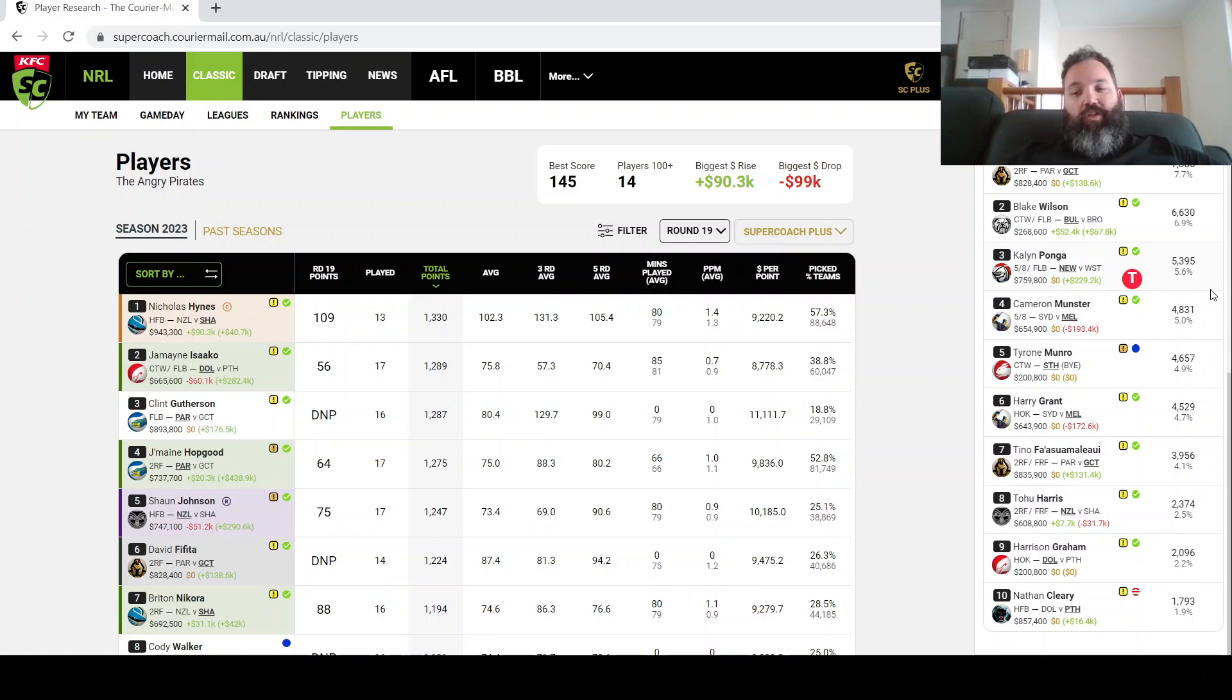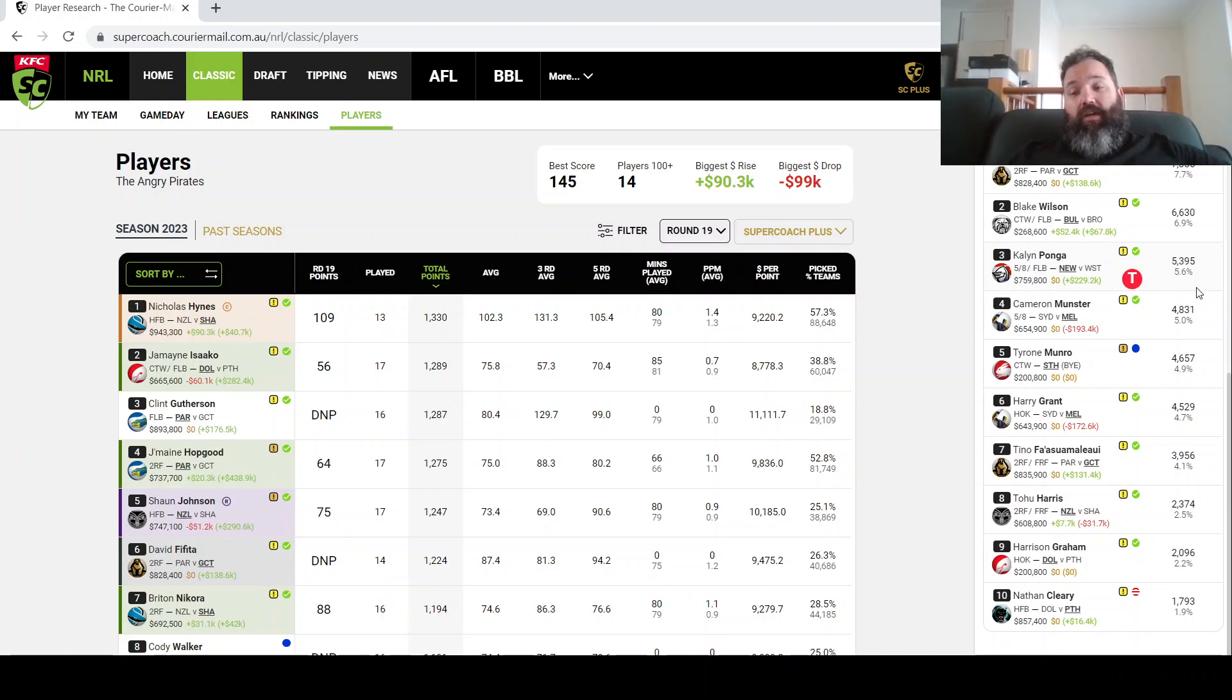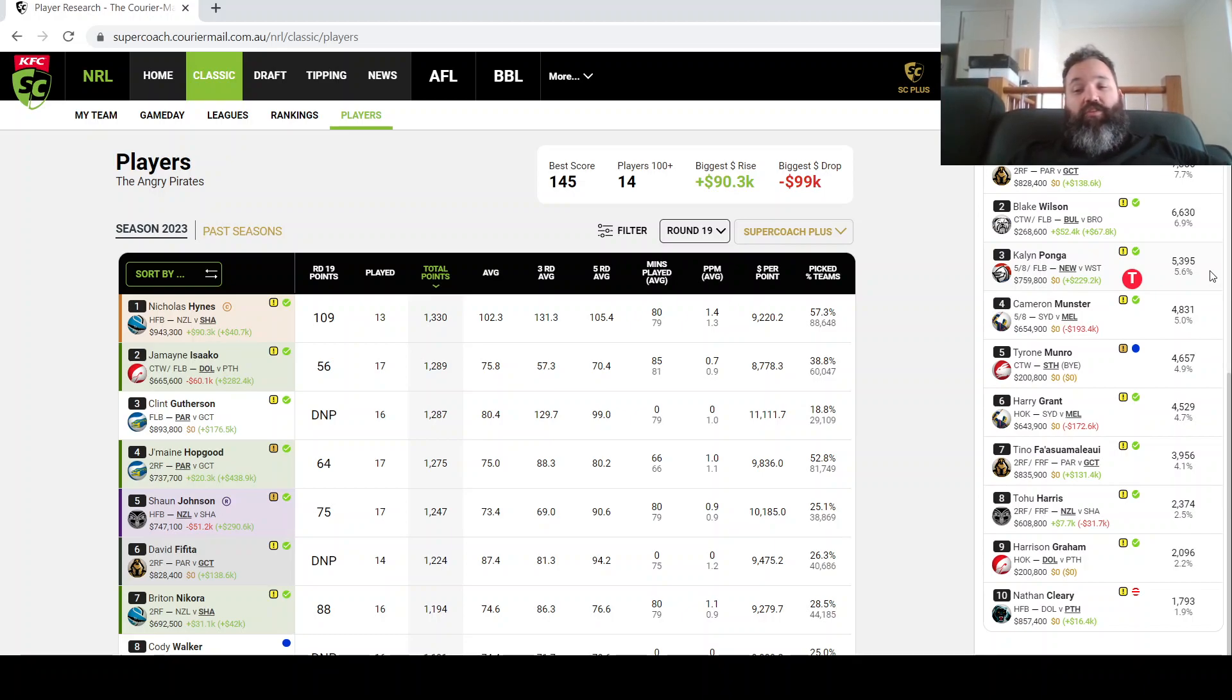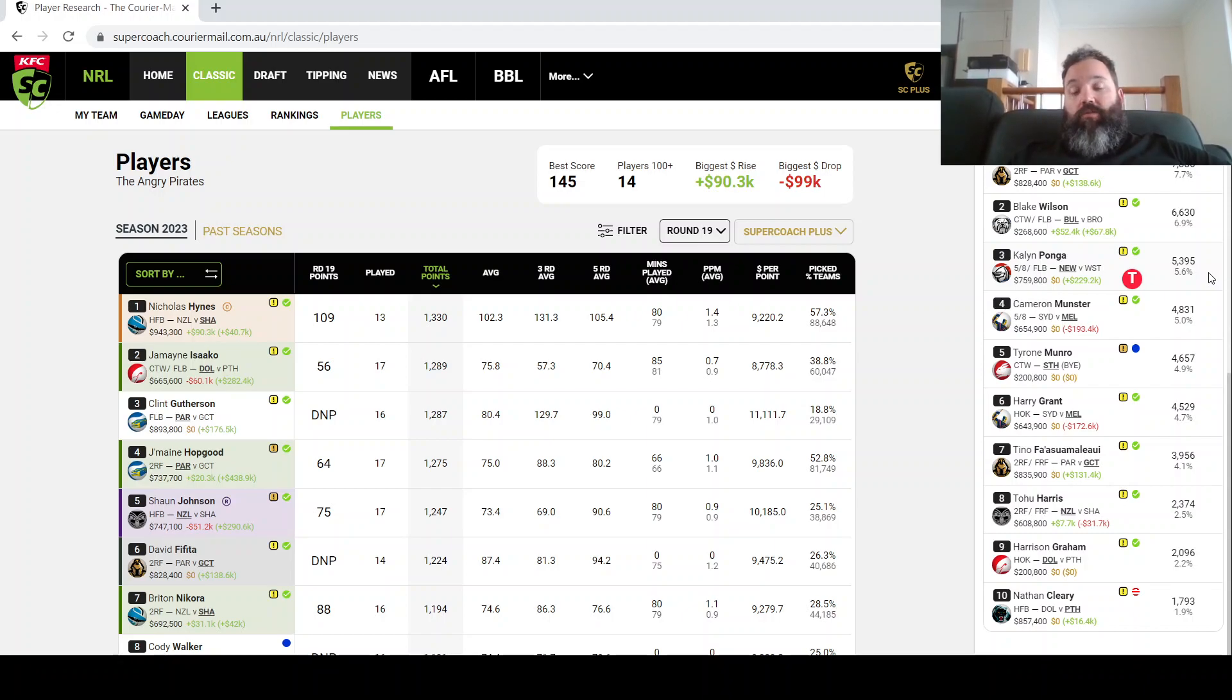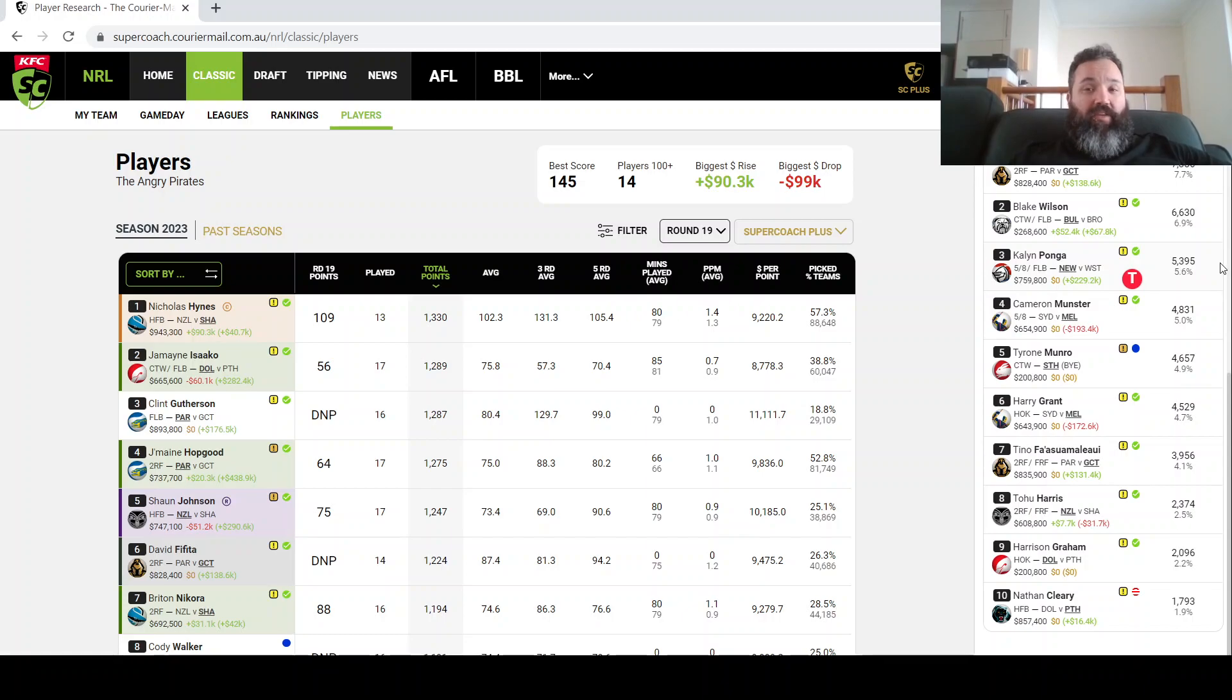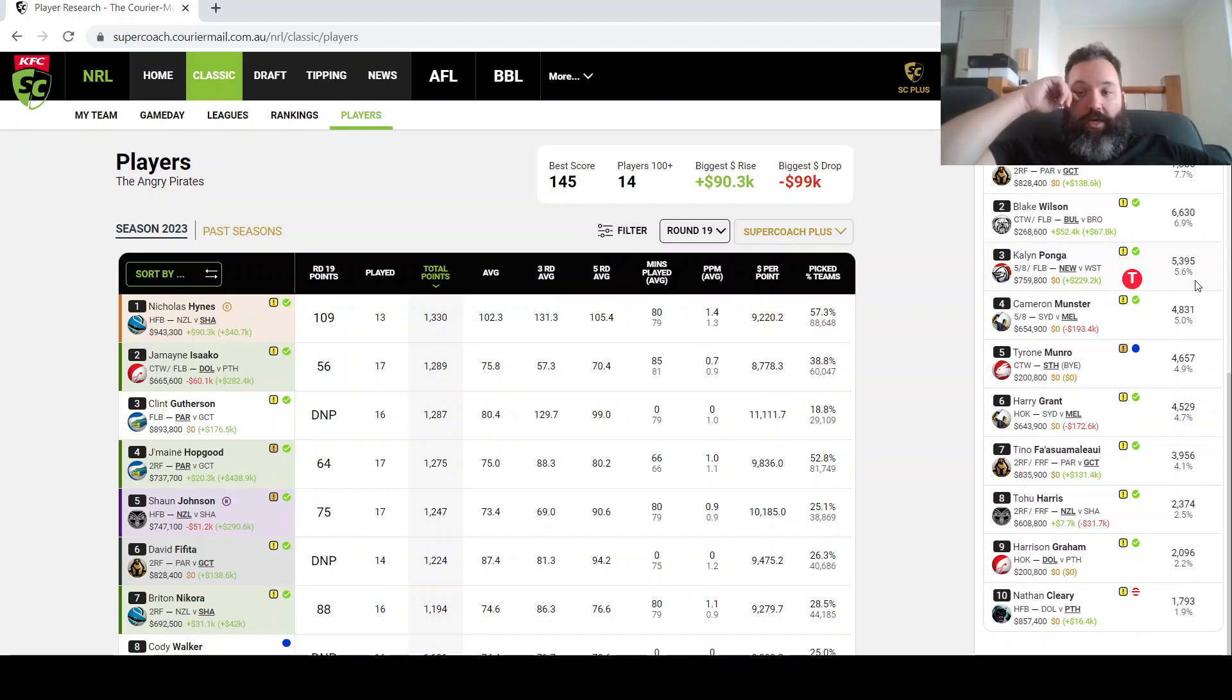Kalyn Ponga, a really nice option I guess particularly against the Tigers. He looms as a really nice VC option this week and obviously the dual position flexibility might help too. When you look at the fullback position, you've got the likes of Gutherson and Drinkwater who are quite expensive. Tedesco is being rested, one of those announcements today. Latrell is on the bye this week but should be back next week. So if you're really looking to upgrade in that position, Kalyn Ponga is probably the pick this week.